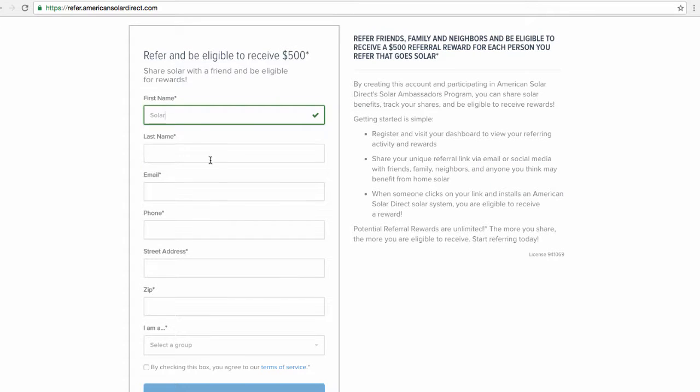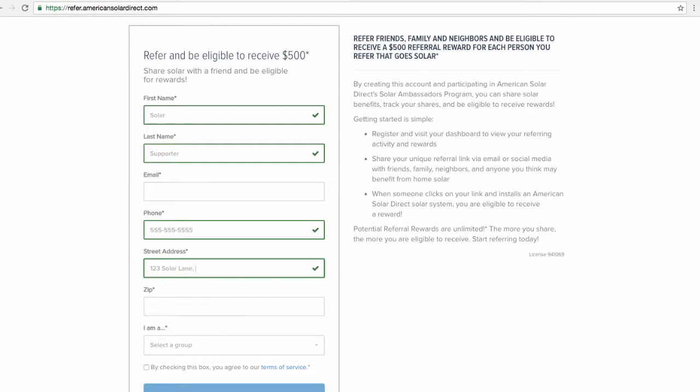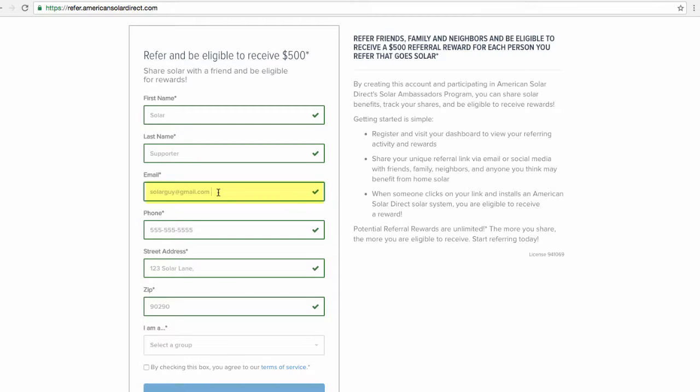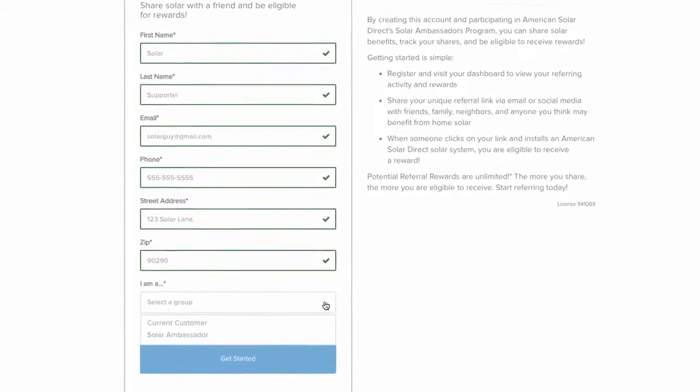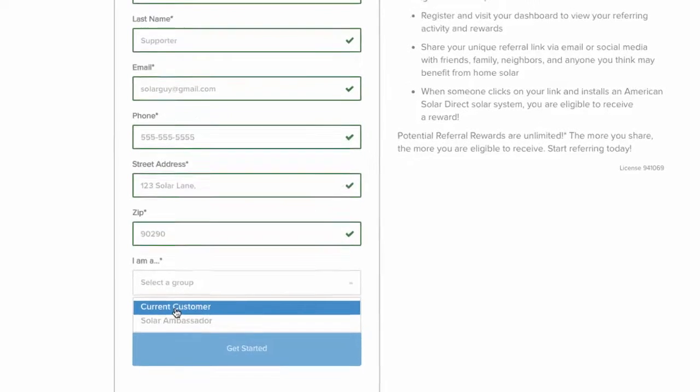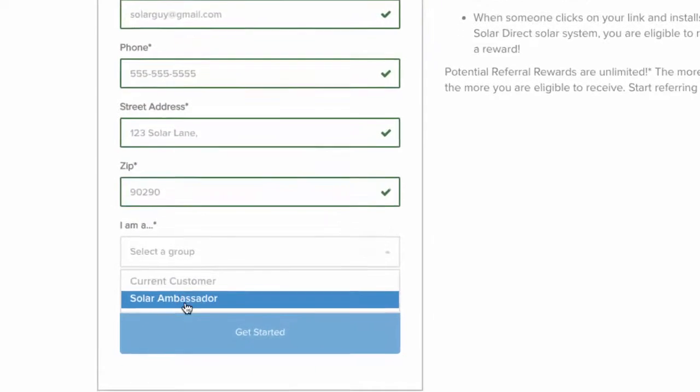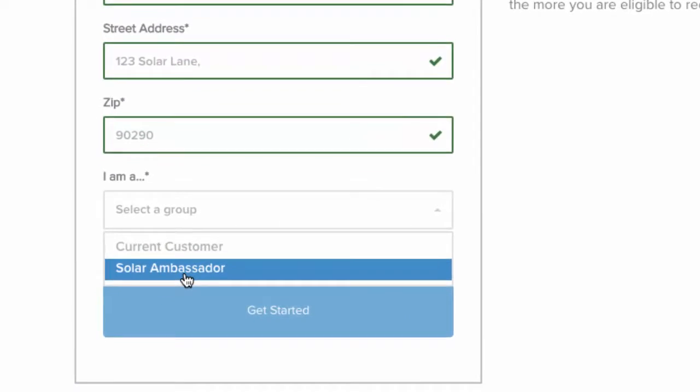Enter your name, general info, and email. It is important that you use an email that you check frequently as that is the method we will use to notify you as to when you will receive your rewards. At the bottom, check whether you are a current customer or a solar ambassador.